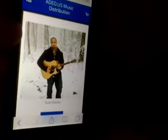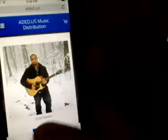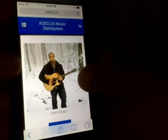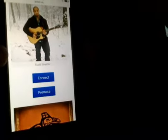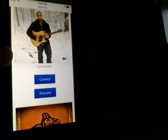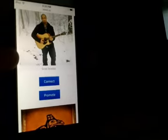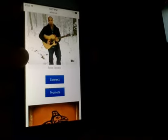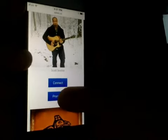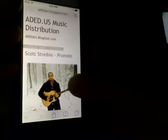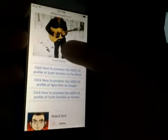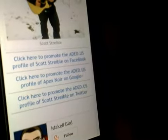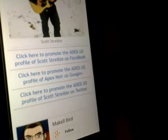So let's click that. As you can see, it goes right back to the app because that's where the link leads. Now let me show you something else that's really cool. We literally reduced promoting your project down to two clicks. So let's click the Promote button and watch what happens. Another page pops up — this is the Scott Striebel Promote page. It says: click here to promote the ADED.US profile of Scott Striebel on Facebook, on Google+, and on Twitter.